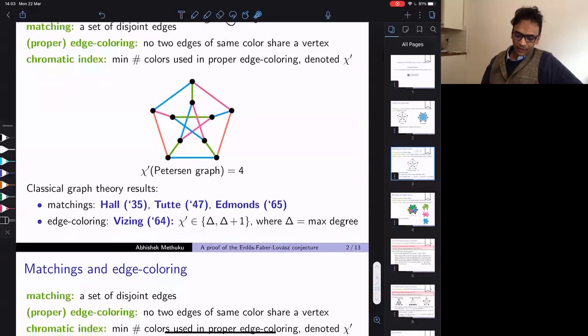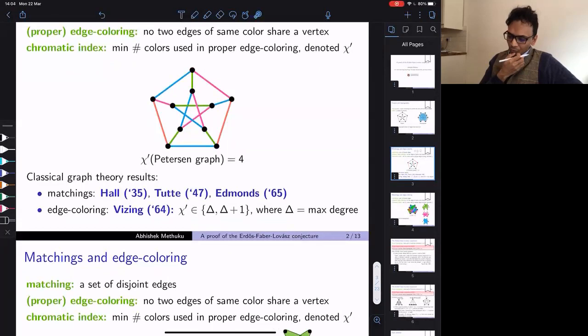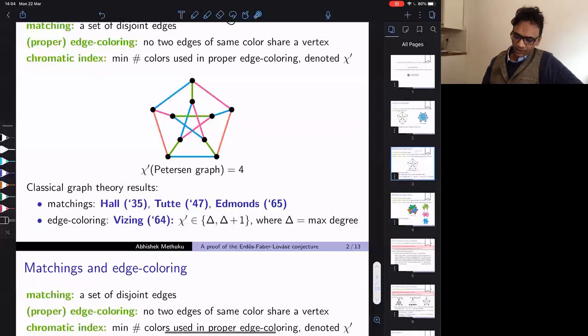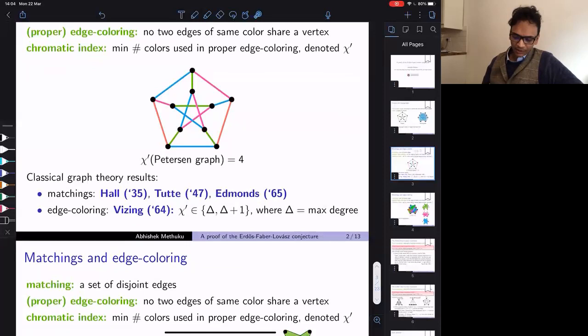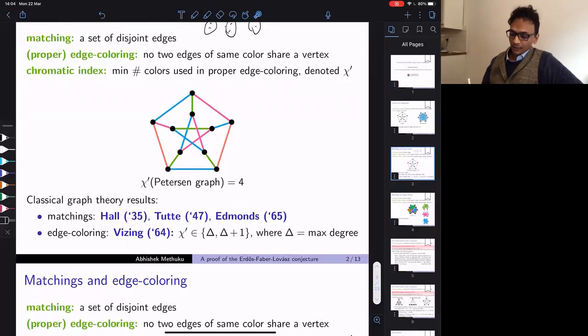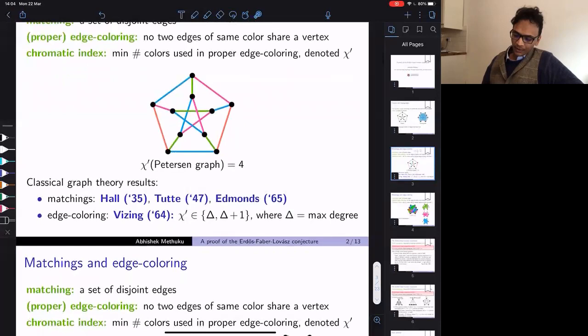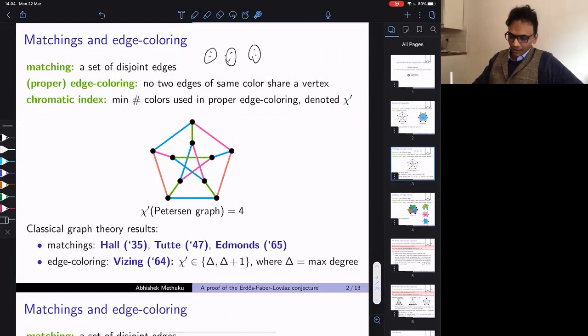There are many classical results in graph theory for finding large matchings — like Hall's theorem and Tutte's theorem. There are also results on edge colorings, like Vizing's theorem, which says that if your graph has maximum degree delta, then you can color its edges with delta or delta plus one colors. I will use chi-prime to denote the chromatic index, which is the minimum number of colors in a proper edge coloring.